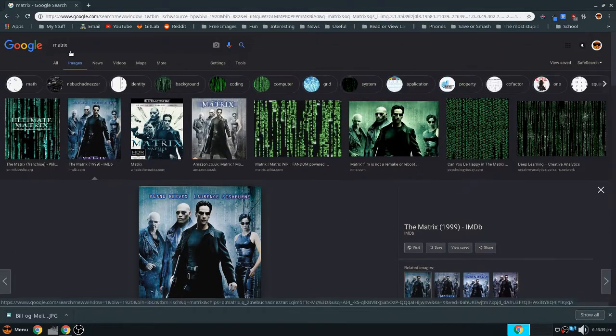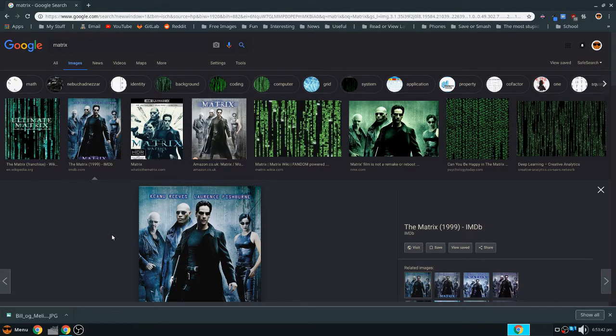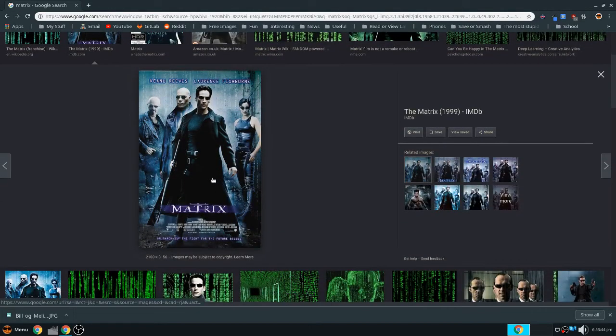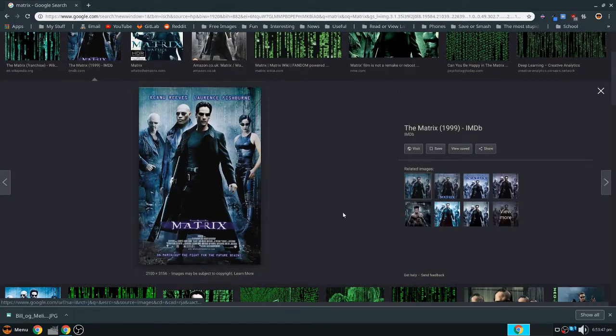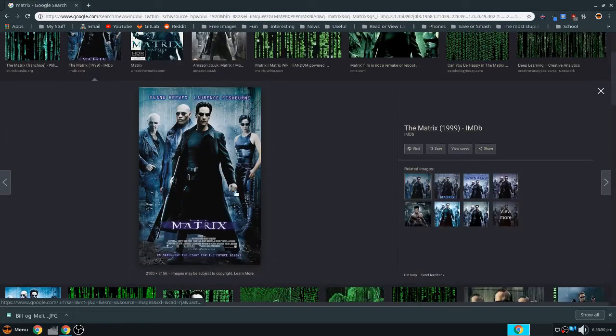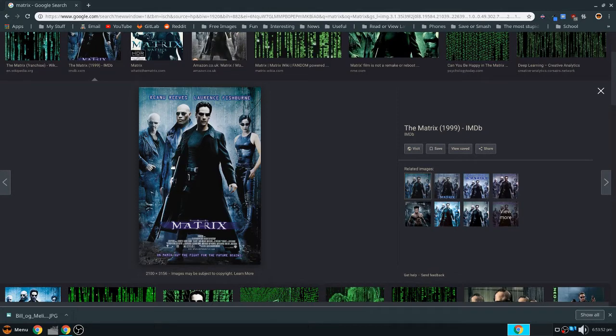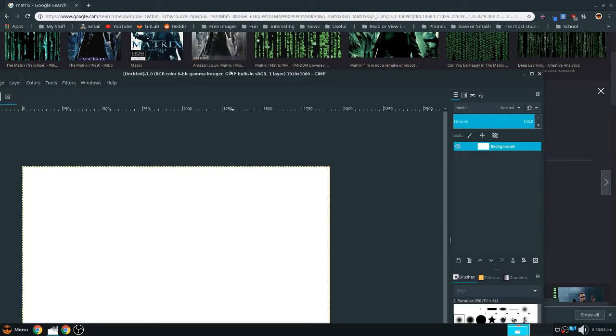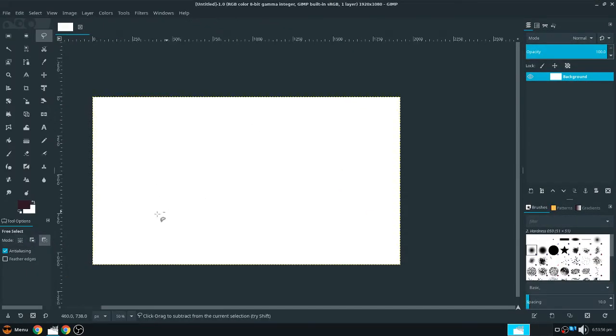So on this one we're going to Photoshop, or I guess GIMP, our face onto a movie poster.